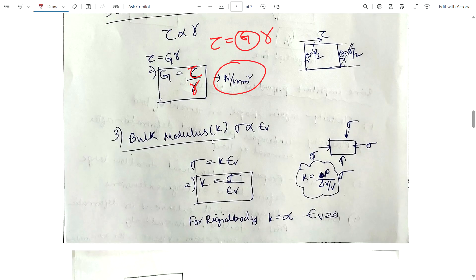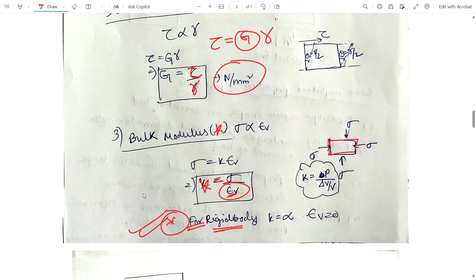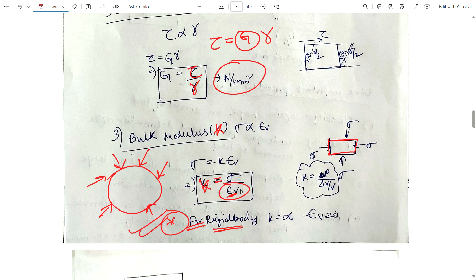Bulk modulus K: if we compress a material, there is a change in volume — volumetric strain. Bulk modulus K equals stress divided by volumetric strain. One important point: for a rigid body, there is no change in strain when load is applied. If strain is zero, then bulk modulus K equals infinity. This type of question is commonly asked.